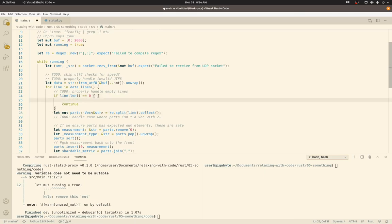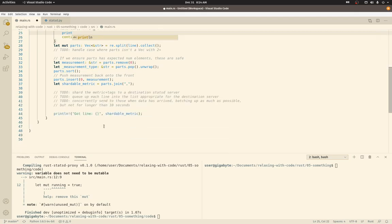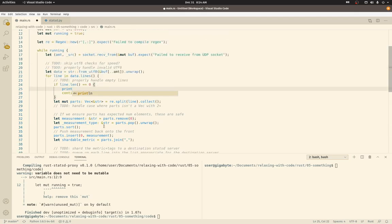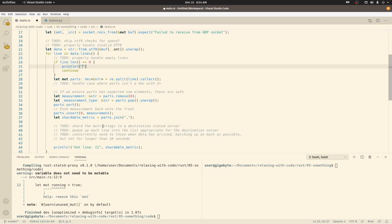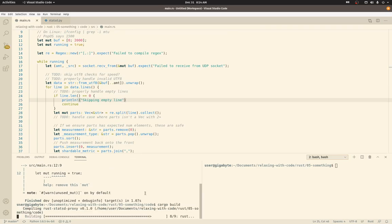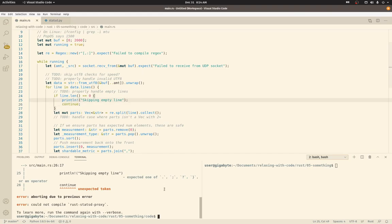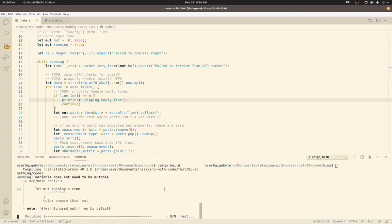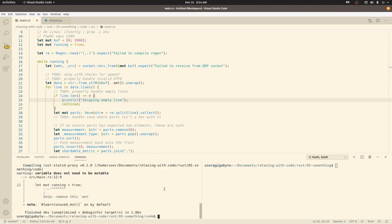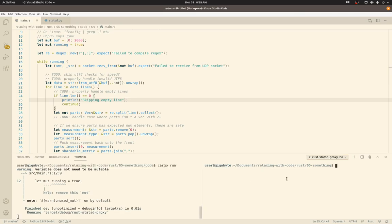And we do that with println. Make sure it's just doubles. Yep. Skipping empty line. Let's see if that still builds. Nope. Continue is not. Oh, maybe it was because of that.